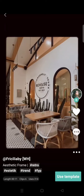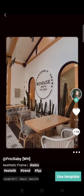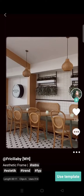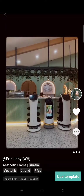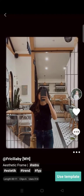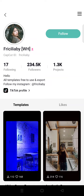For example, I like this template and I want to follow the creator. What you need to do is you can just click on the plus icon right here, or you can also go to their profile by clicking on this and click on follow right here.